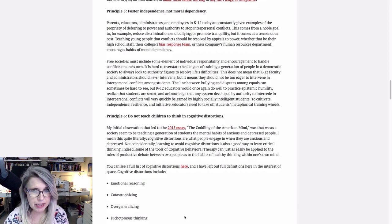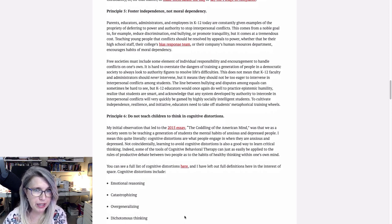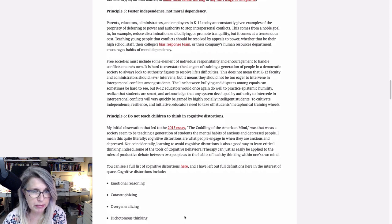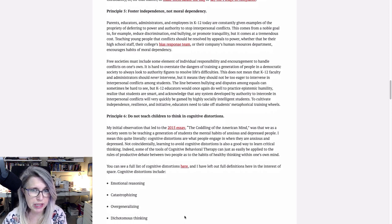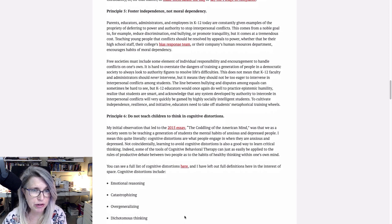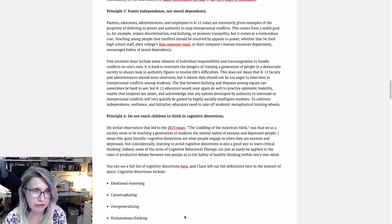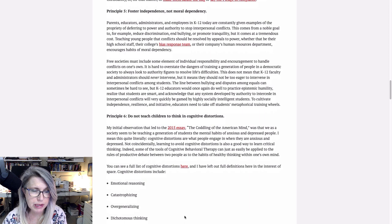Free societies must include some element of individual responsibility and encouragement to handle conflicts on one's own. It is hard to overstate the dangers of training a generation of people in a democratic society to always look to authority figures to resolve life's difficulties. This does not mean that K-12 faculty and administrators should never intervene, but it means they should not be too eager to intervene in interpersonal conflicts among students. To cultivate independence, resilience, and initiative, educators need to take off students' metaphorical training wheels.